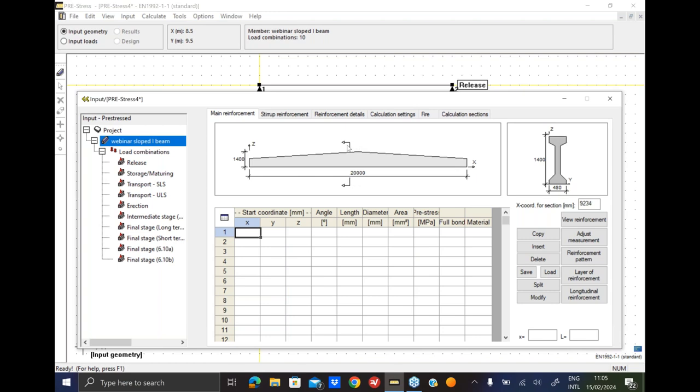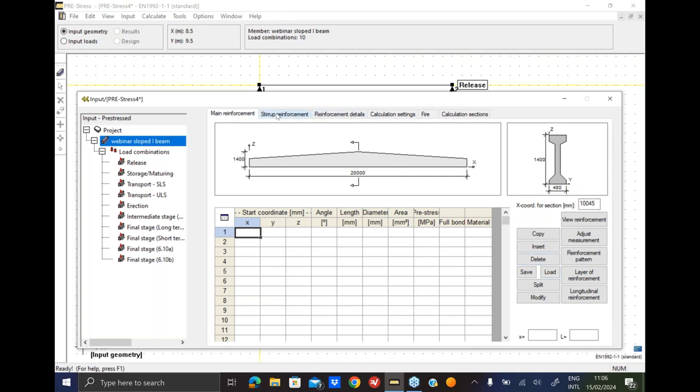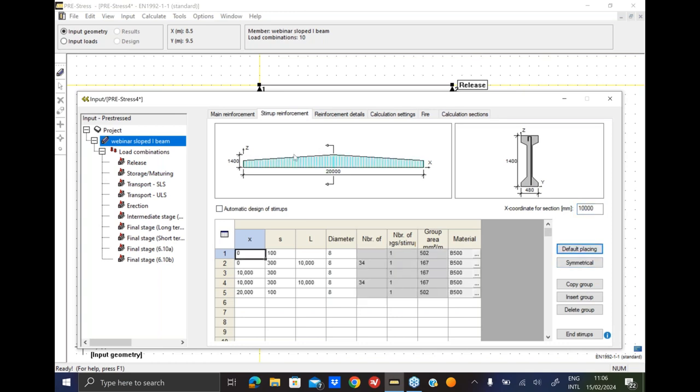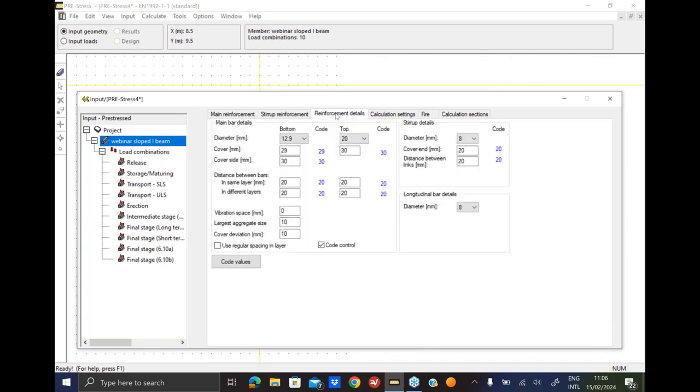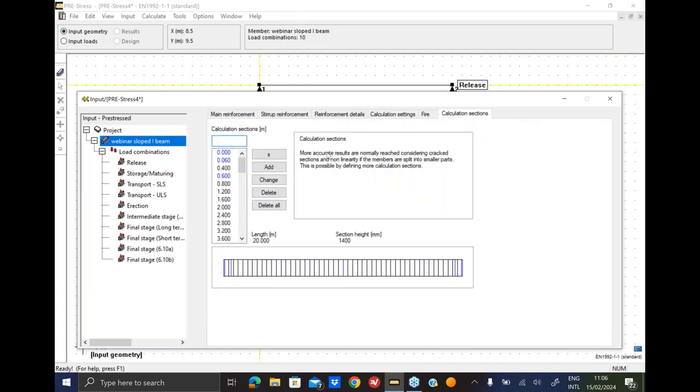I just want to see whether indeed I have an I section at the end. As you see this is the very end of the beam, it's an I section, it's no longer a rectangular section. We get this question a lot so that's why I wanted to tackle this issue. So now it's basically the same steps that we take in a normal beam design. We will just go through the stirrup reinforcement, choose the default placing, go to reinforcement details. Maybe we want to use the regular spacing layer. Calculation. We skipped the fire in this case, and the calculation sections.